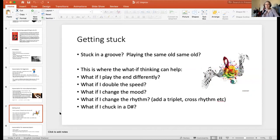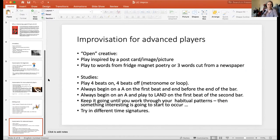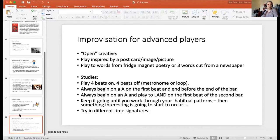A few thoughts about getting stuck — a common part of developing improvisation: playing the same old patterns and notes. This is where 'what if' thinking helps: what if I play the end differently? What if I double the speed? What if I change the mood — make it more funky, happy, or sad? What if I change the rhythm — play a little rhythm on each note, add a triplet, play a cross rhythm? What if I throw in a dissonant note that doesn't go with the mode and then challenge myself to resolve that dissonance?